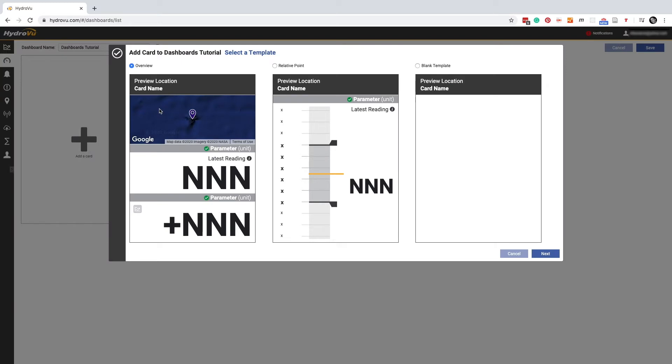We can choose from three types of cards. There's an overview card which gives us info about how a given parameter is changing over time. It also displays a map so we know at a glance where the data is coming from. The next option is a relative point card which shows us whether a specific parameter is within a certain range. And the last option is a custom card which lets us choose what the card will show. Let's try an overview card.